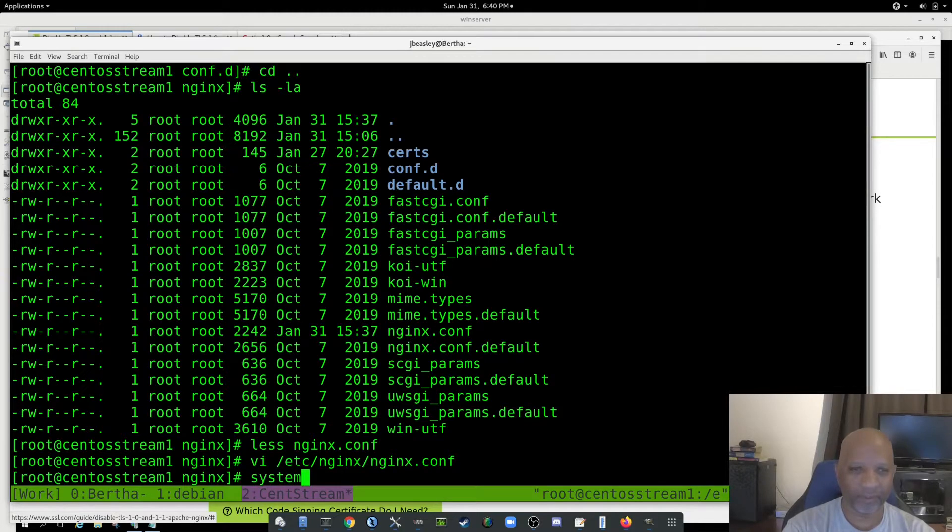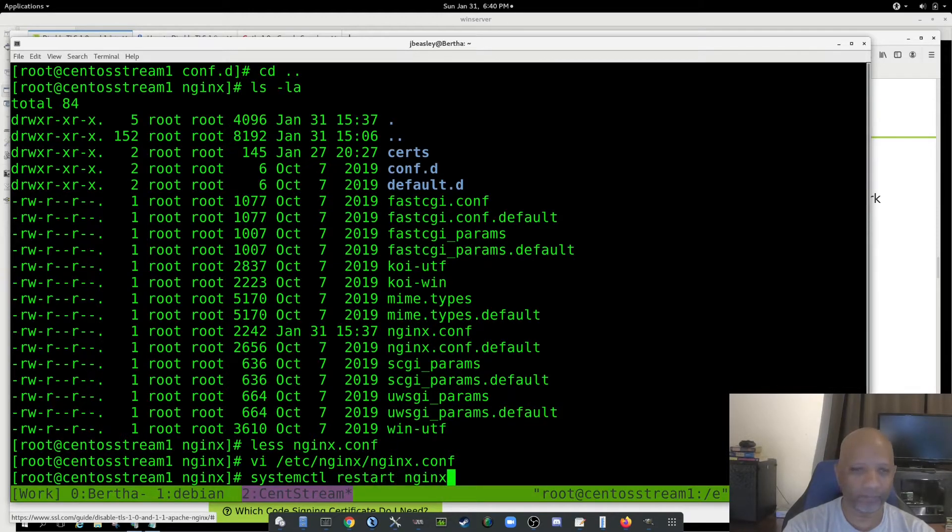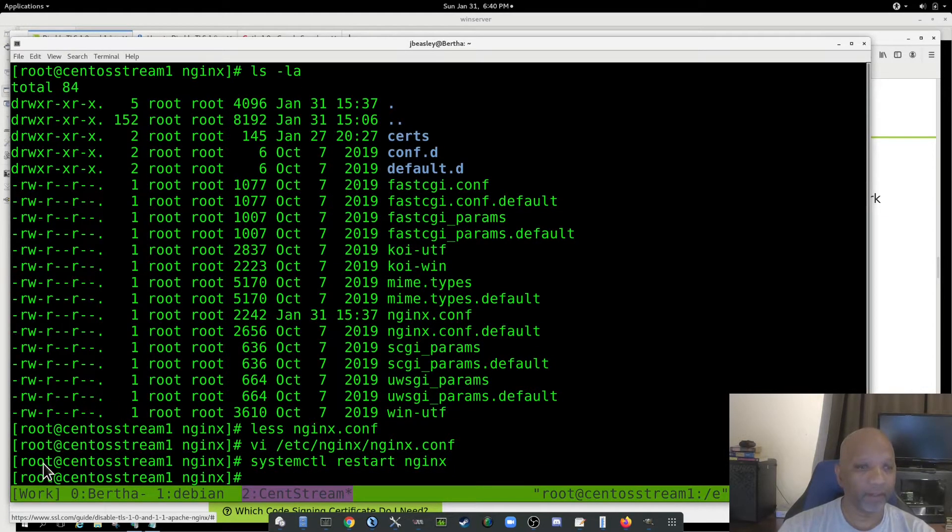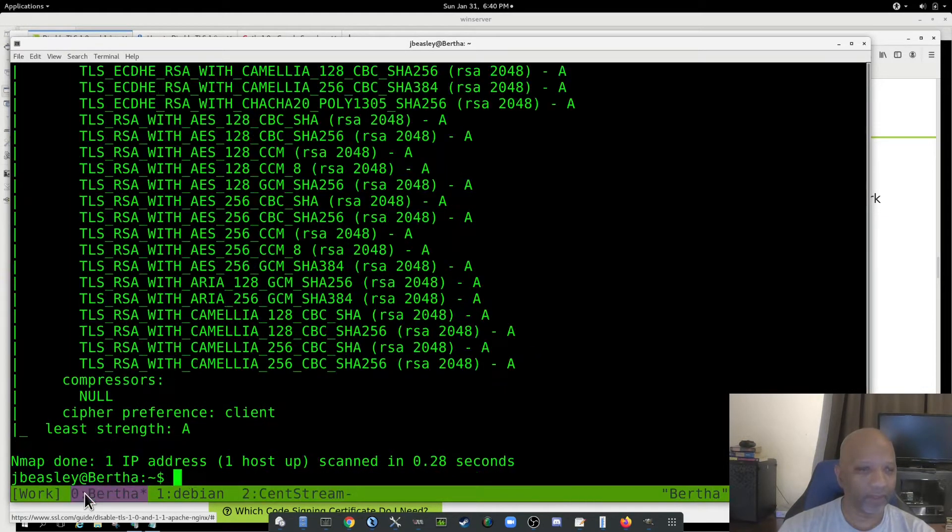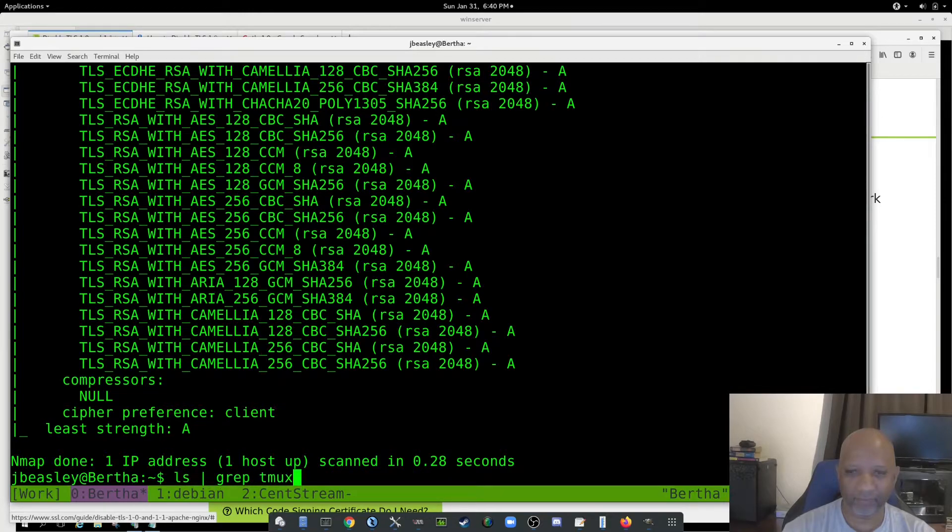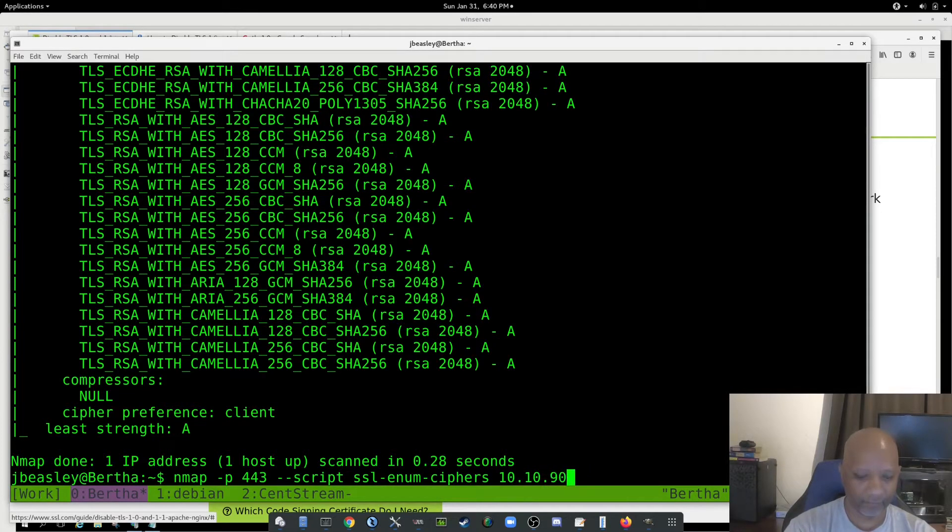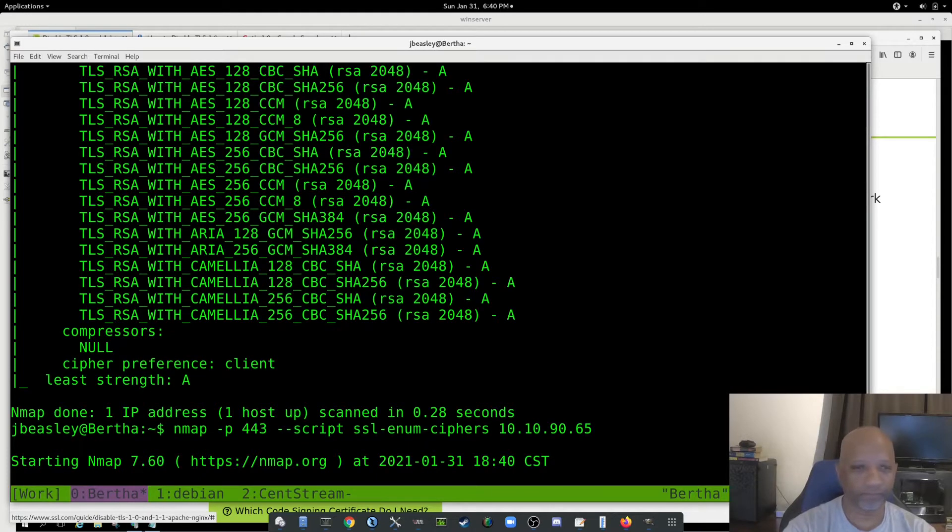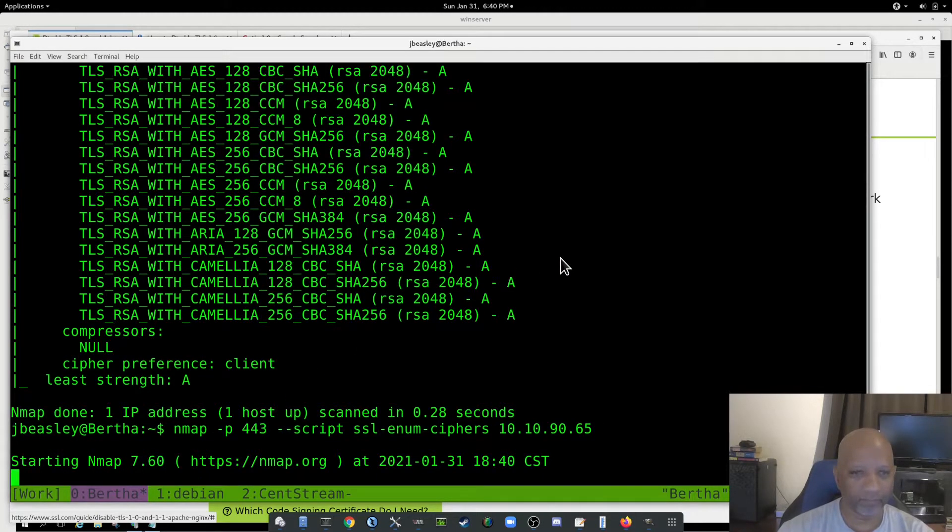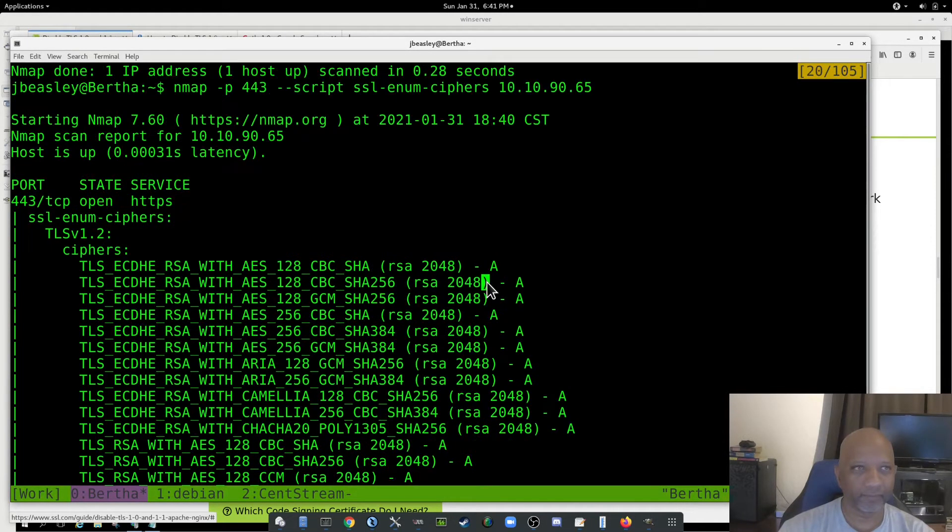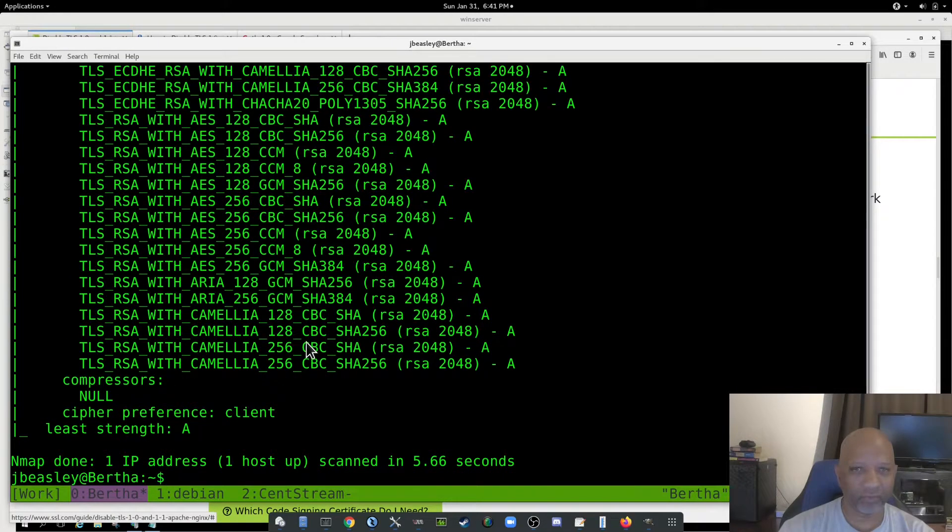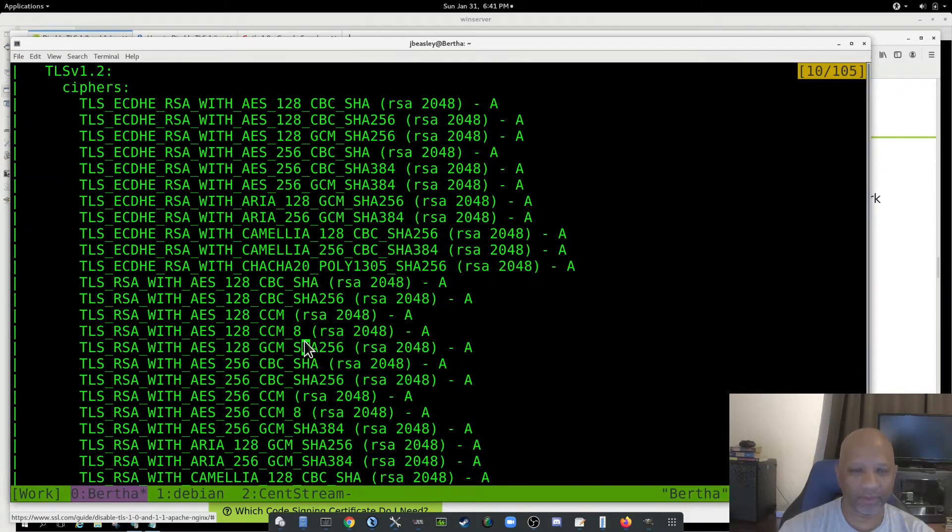And then restart NGINX. And switch back over, and I'll run that NMAP command on the 10.90 host. Might be faster to just type it in. But again, it runs, and it comes back, and it's only running TLS version 1.2, which is what I want.